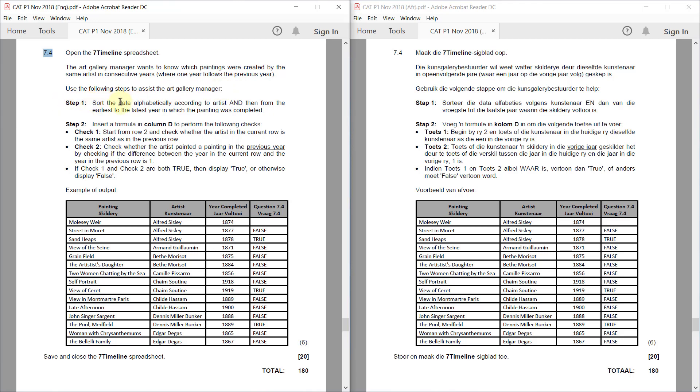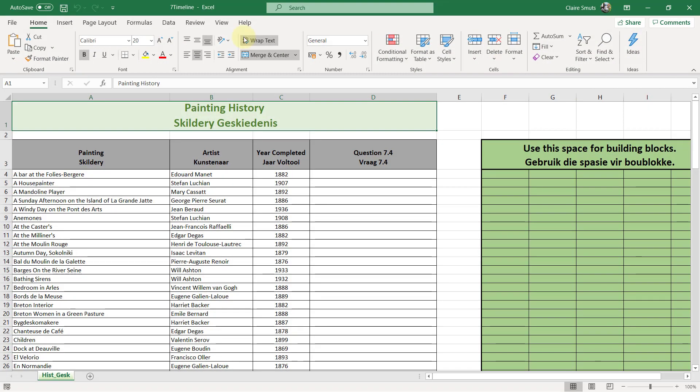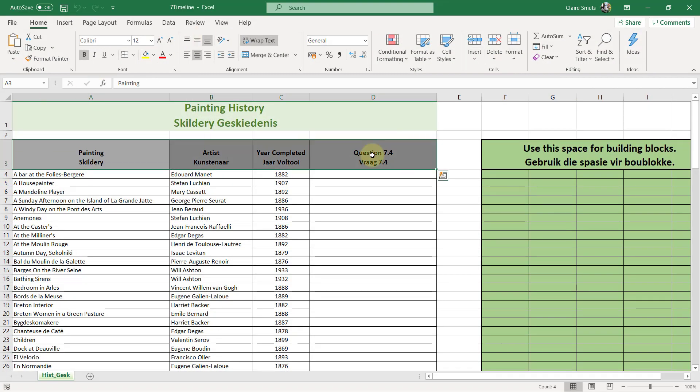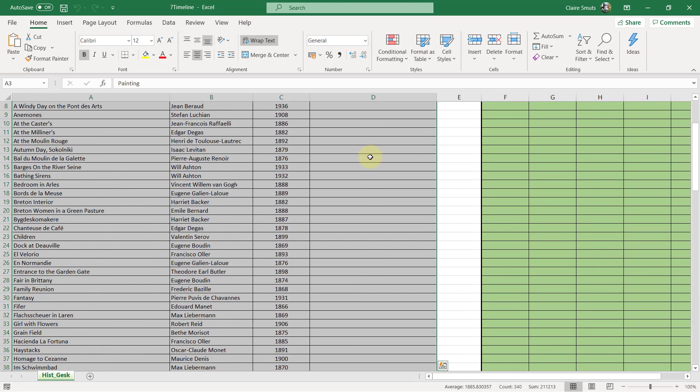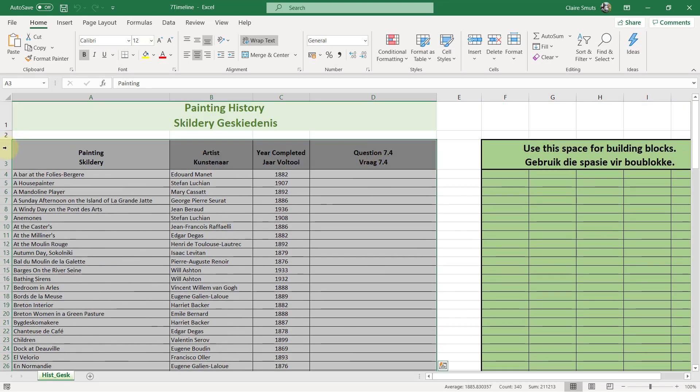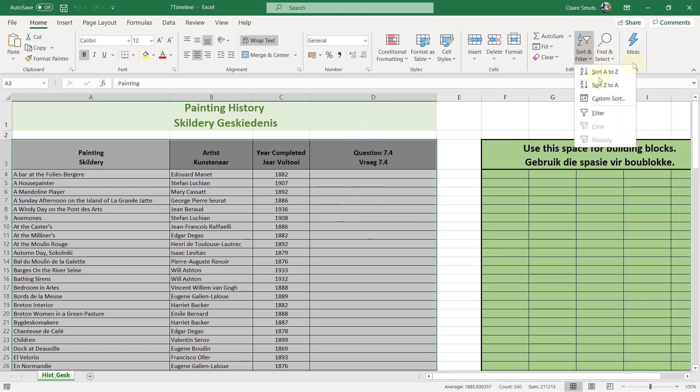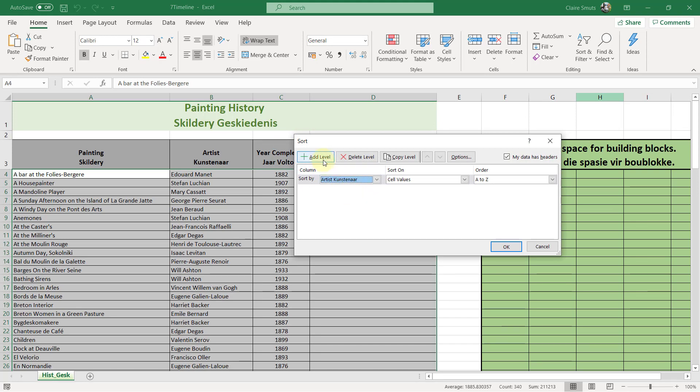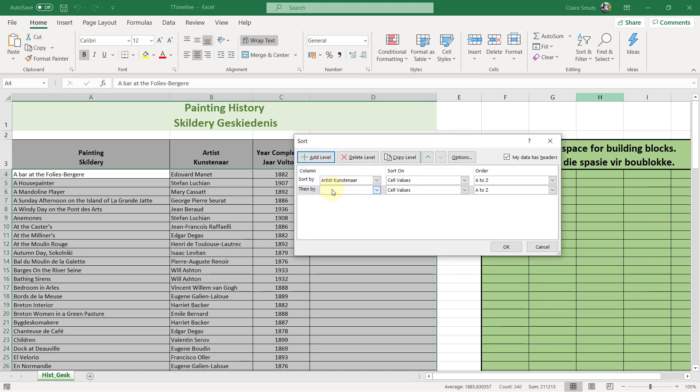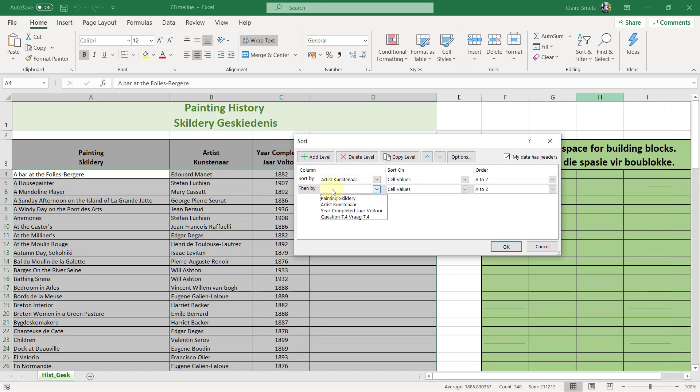Step 1. Sort the data alphabetically according to artist and then from the earliest to the latest year in which the painting was completed. So we select our data and we need to sort it. Custom sort.